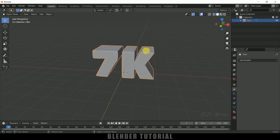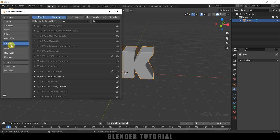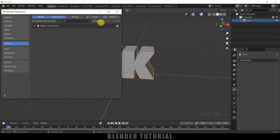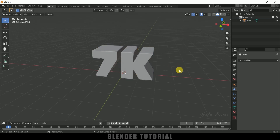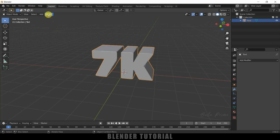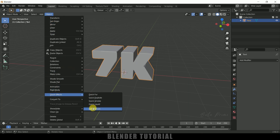Now let's break this text into small pieces. To do that we will be using an add-on that comes with Blender itself, but we need to enable it in Preferences. Go to Edit, Preferences, click on Add-ons and search for 'fracture' — here you can see we got Cell Fracture. By default this will be unchecked — enable it, save those preferences and close. Now that add-on is enabled, let's make this text break into pieces. Select the text, go to Object, Quick Effects, and select Cell Fracture.